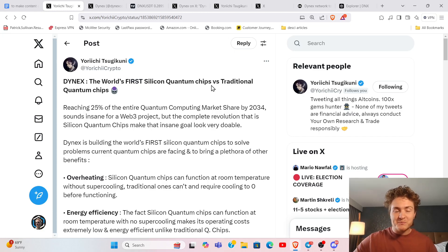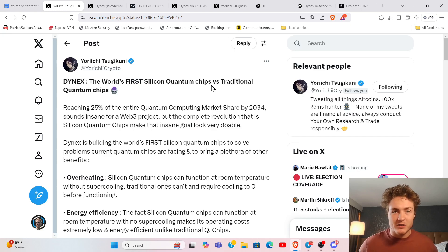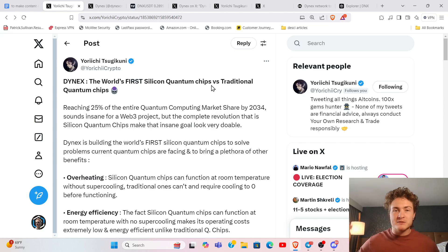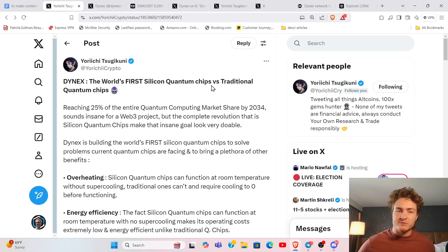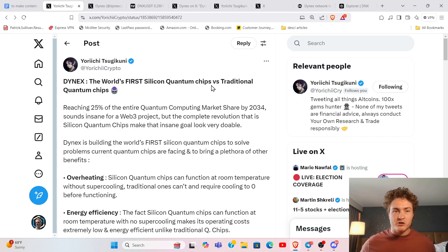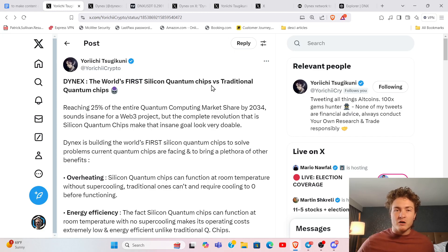Right now, in order to run a quantum computer, you have to have as close to absolute zero as possible, about a quarter of the temperature that outer space is, in order to run a quantum computer.